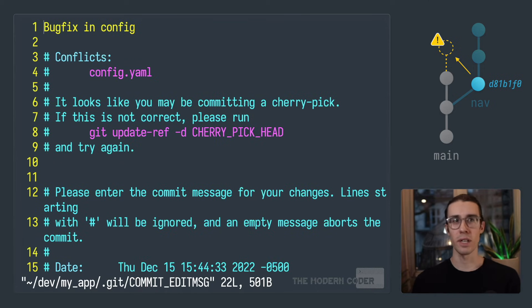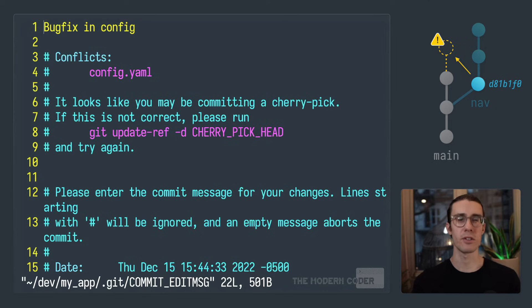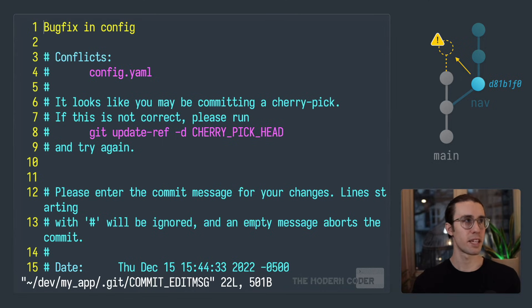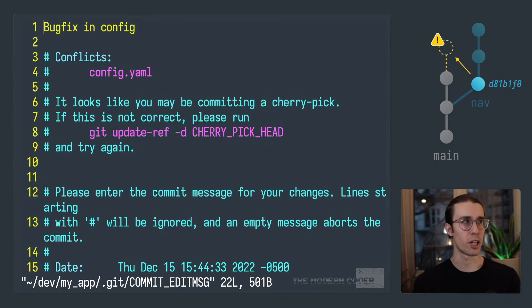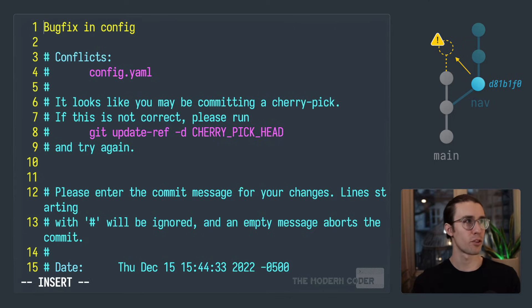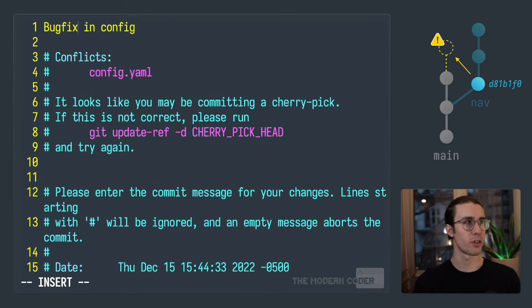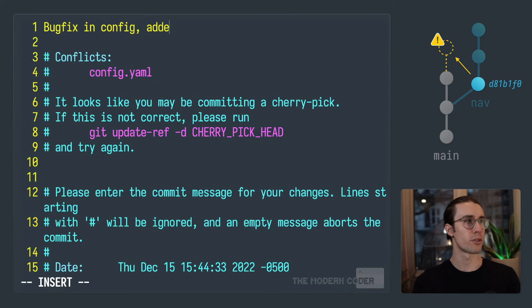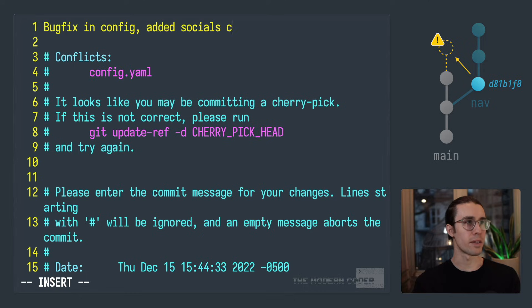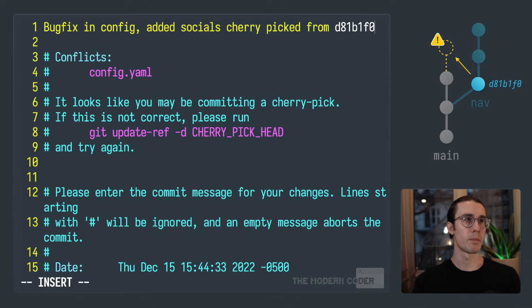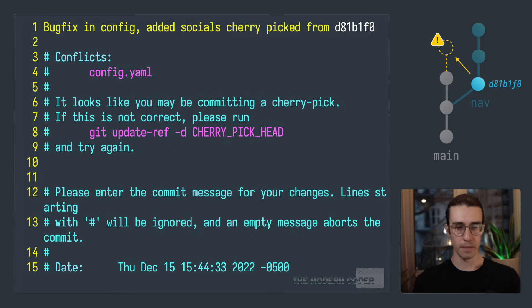Now one last thing before we're done, git is going to kick us into our terminals default text editor to specify a commit message. And this is good practice to give descriptive names to our commits, especially if they were cherry picked. So it ported over the original commit message here. So bug fix and config, I'll change that to also added socials. And then we're going to make sure to let it know that this was cherry picked from this particular commit. So I'll do a save it.